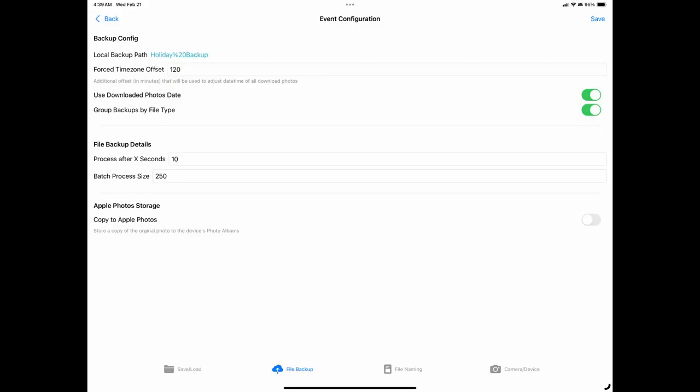After selecting your desired storage location, the app will take you back to the configuration screen where you will see the folder you've just created as the backup path for your files. Don't be concerned if you see one or more percent icons in the file name, as this is used by iOS as a placeholder for a space in your folder name and is normal.